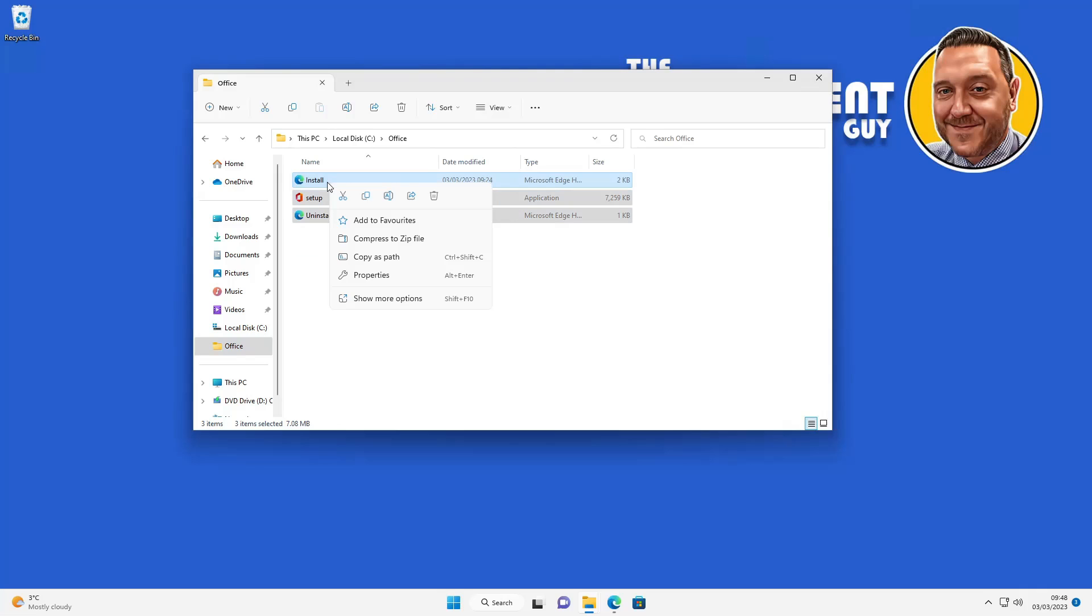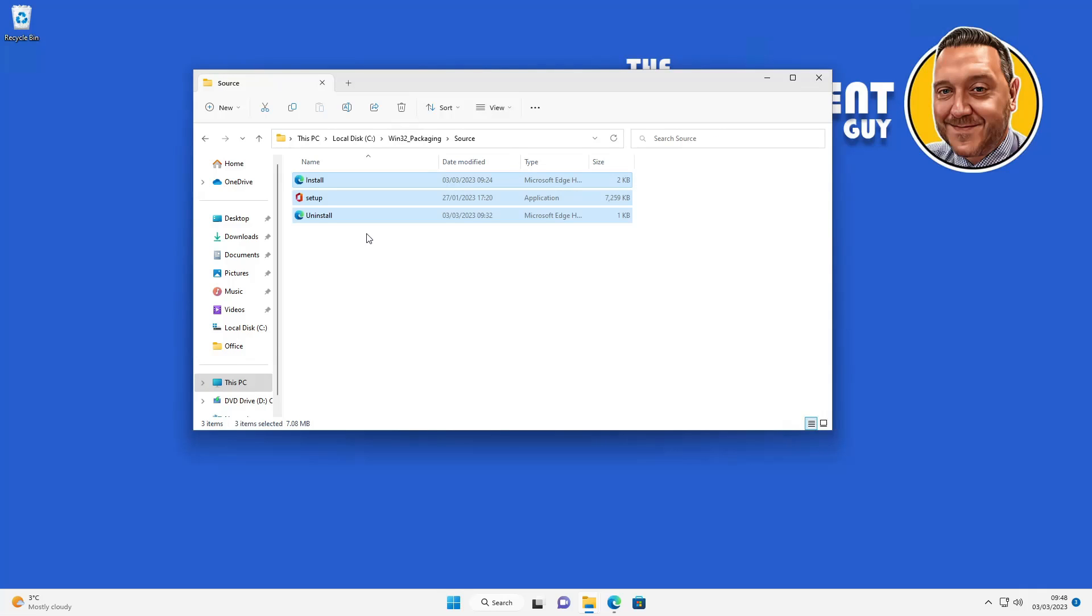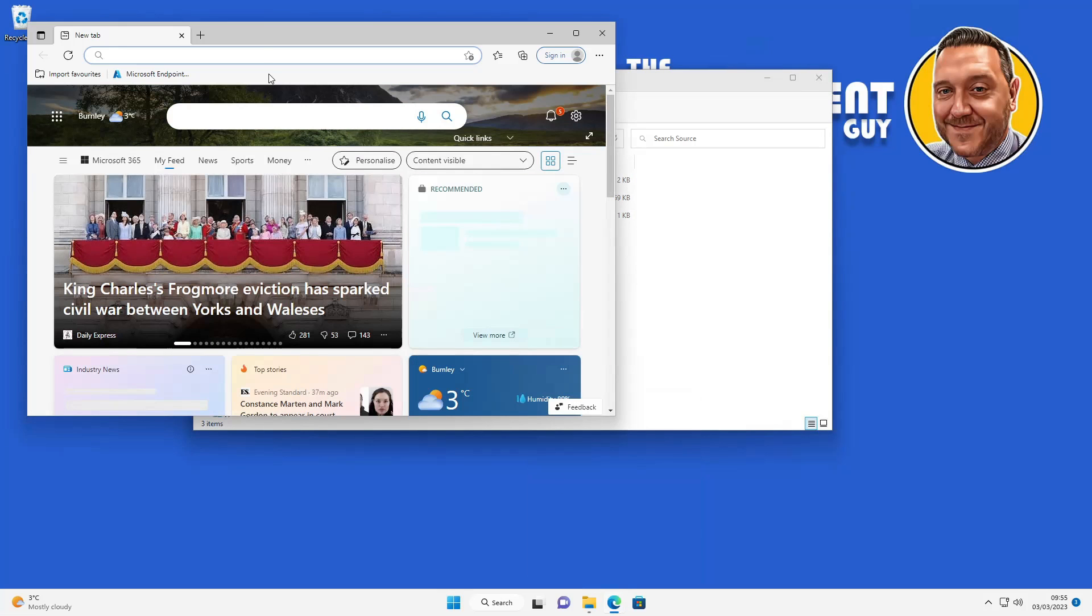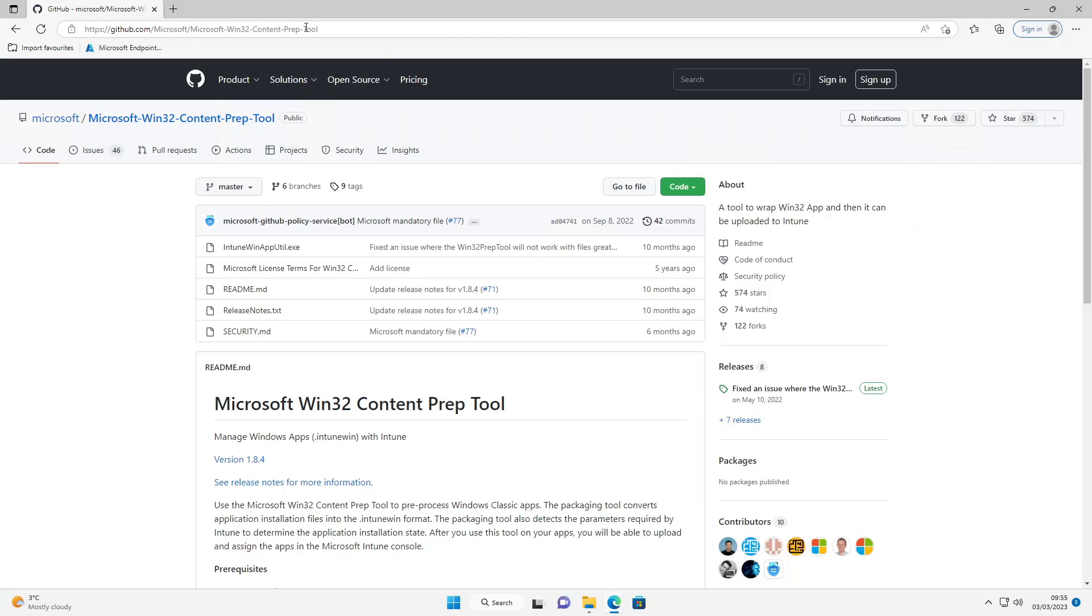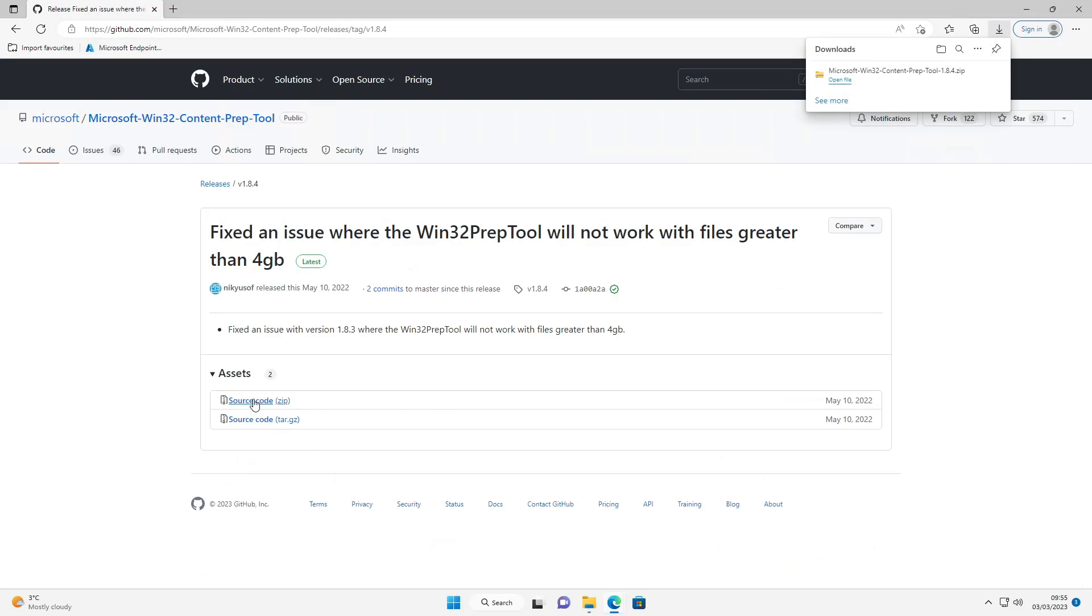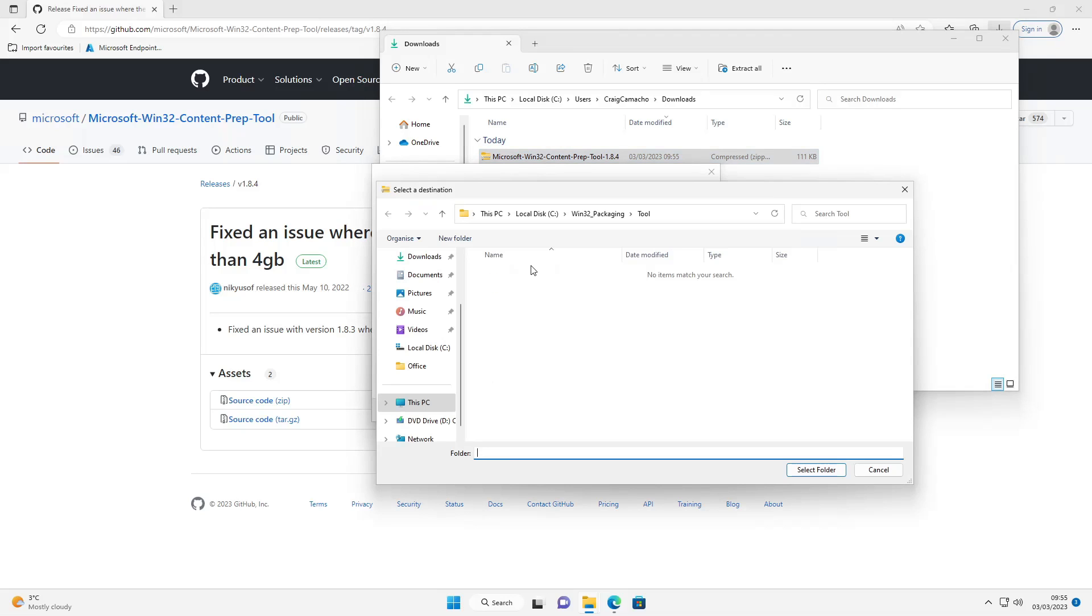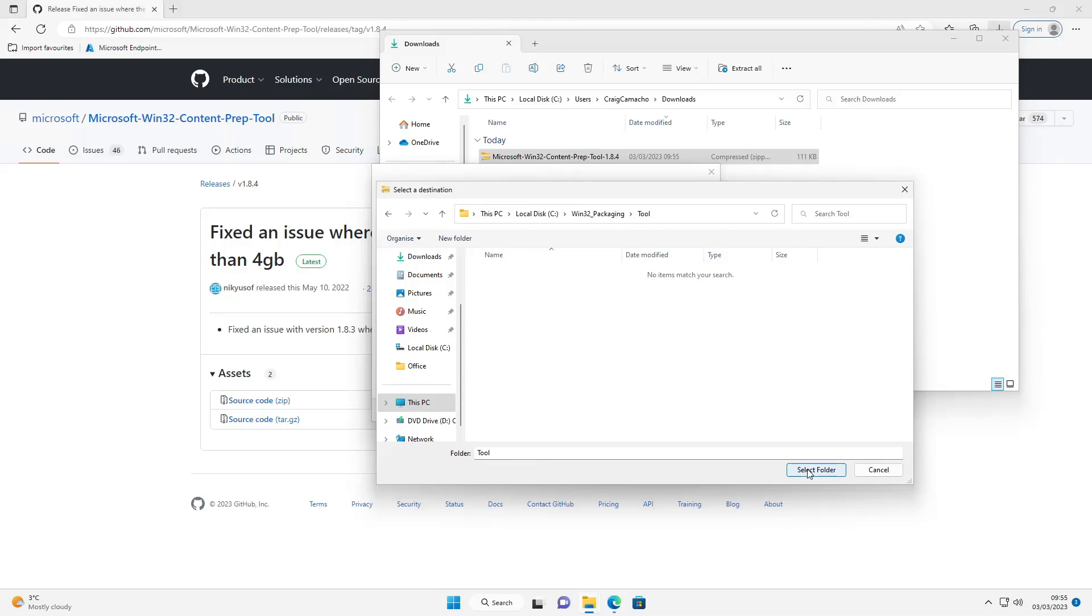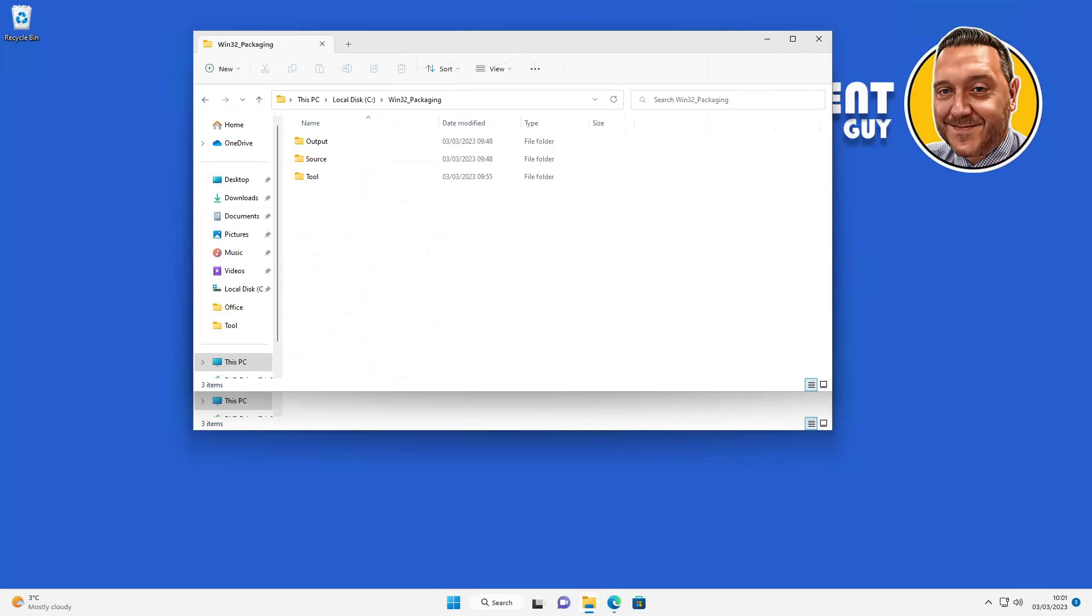So the next thing I need to do, I'm going to copy these files from the Office folder and place them in the source folder. So the next thing we need to do is download the Win32 utility app which we're going to get from GitHub. I'll put a link in the description below. Here we're going to select the version and source code zip. I'm going to download this to your download folder, which I've already done. Then we're going to extract all this and we're going to extract it to the tools folder I've just created.